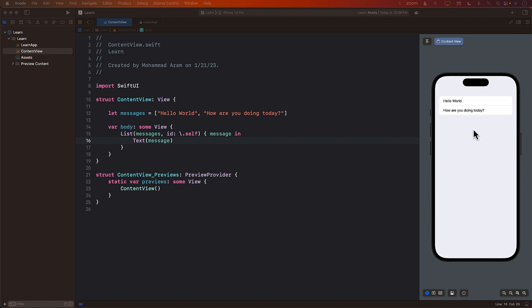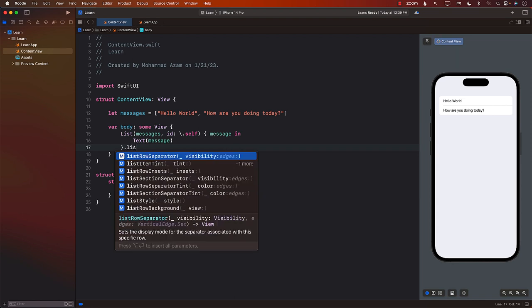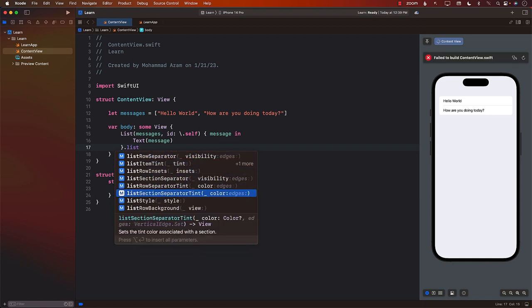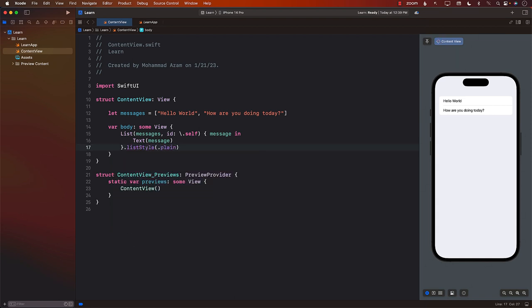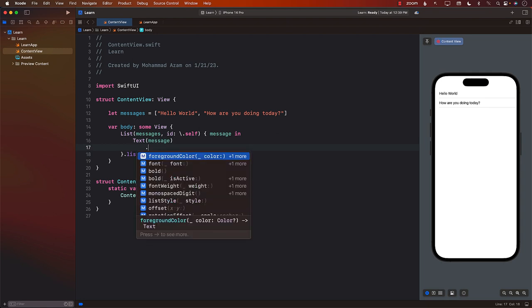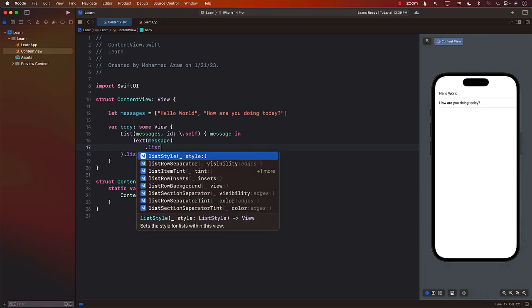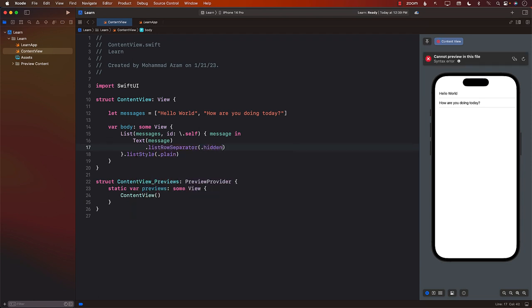And also everything is kind of inside the small box. So let's go ahead and fix that. I'm going to go ahead and say list style and I'll go with plain. So that is going to kind of just use the plain list view style. And the next thing we can do is we can remove the row separator by simply saying list row separator, visibility hidden. So now the separator is also gone.